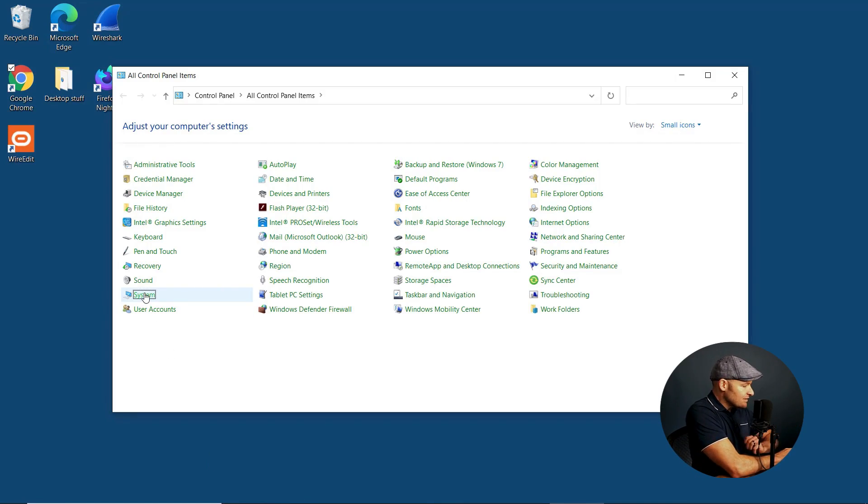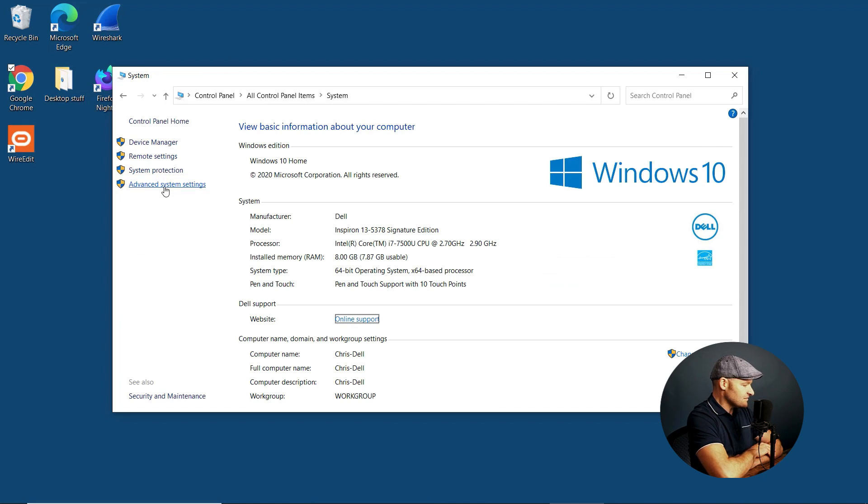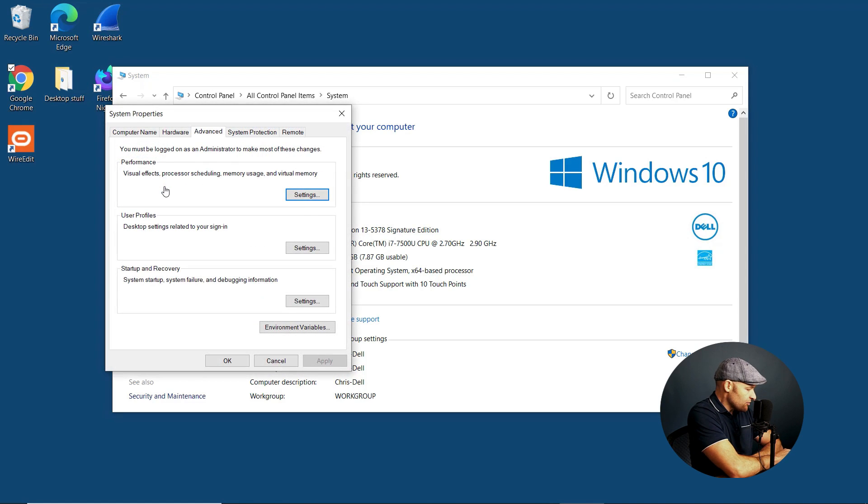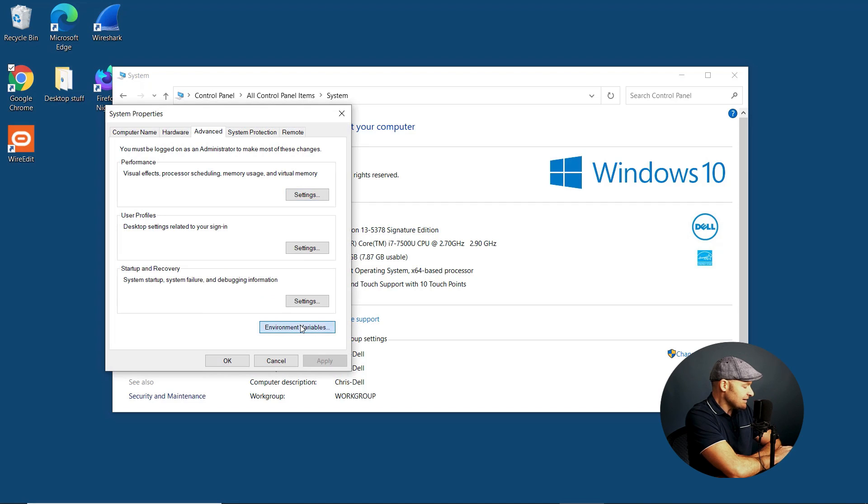Here we can see we're on a Windows 10 box. If I go to my control panel, I can go to my system properties. From there, I want to enable on the client side an environment variable. Let's go ahead and click that.